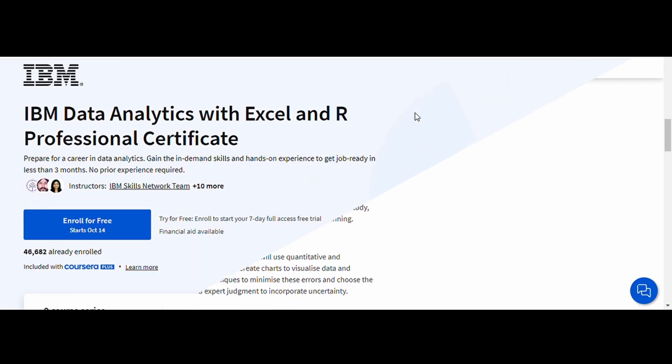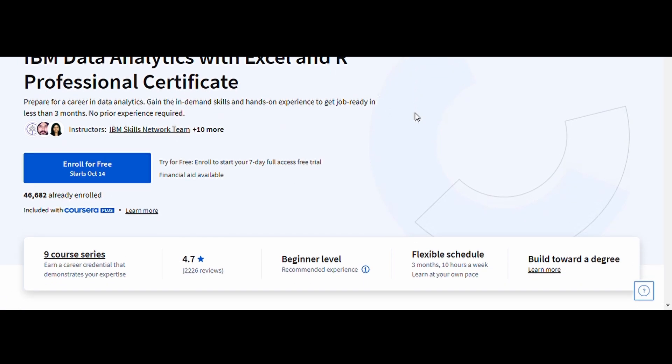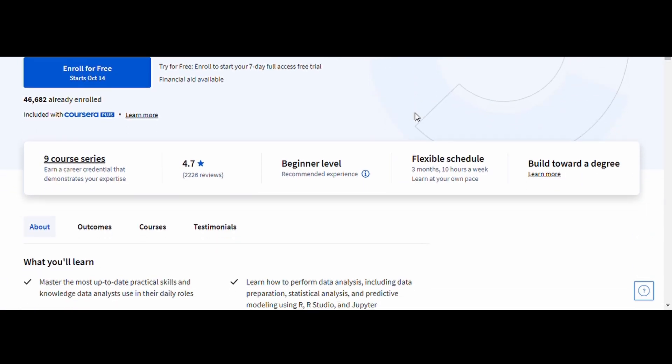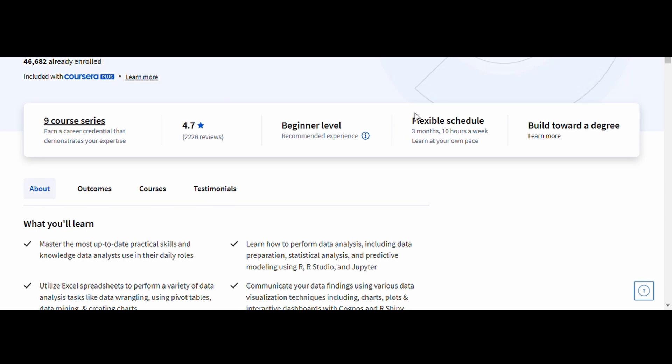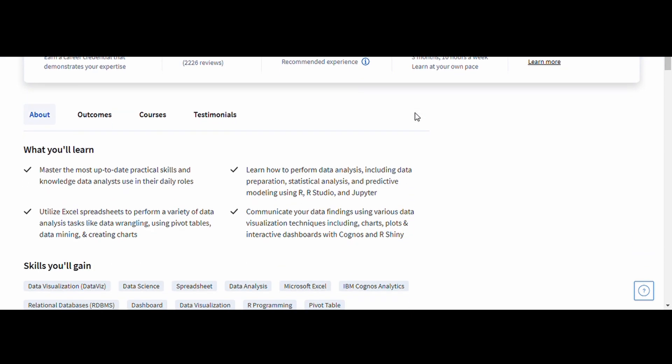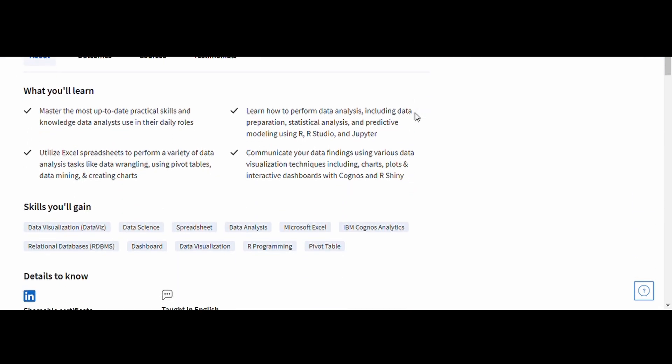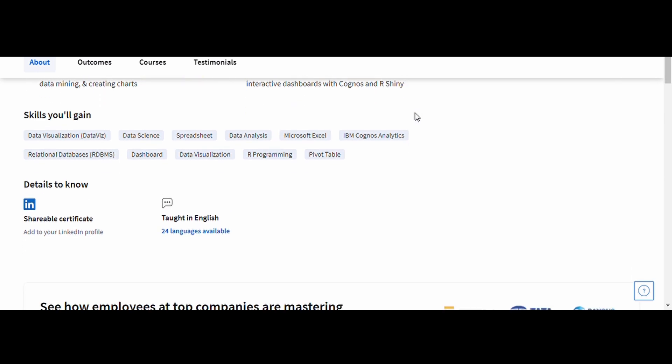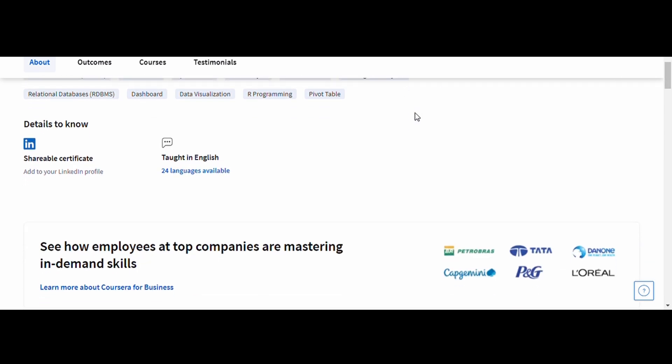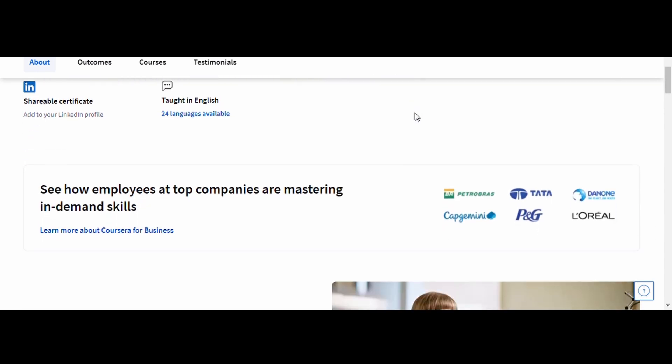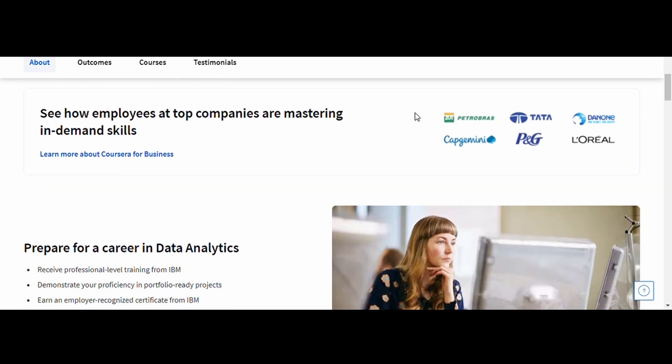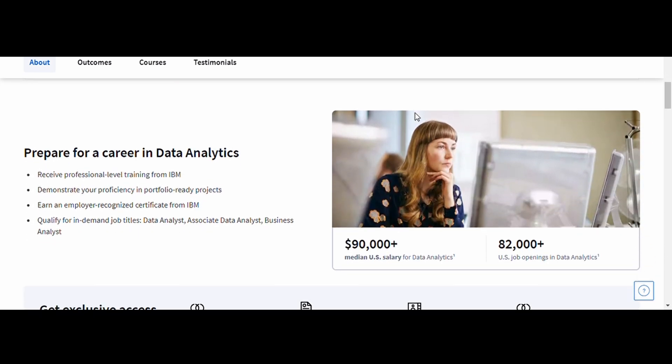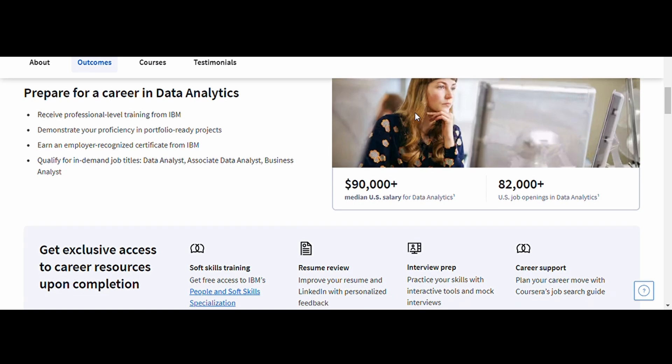Data Analytics with Excel and R, IBM. This course teaches you how to use Excel for data analytics and how to enhance your capabilities with R, a powerful language for statistical computing. This course is perfect for those looking to take their data analysis skills to the next level. By the end, you'll be able to handle larger data sets, perform complex analyses, and even use R to automate tasks that Excel alone can't manage.